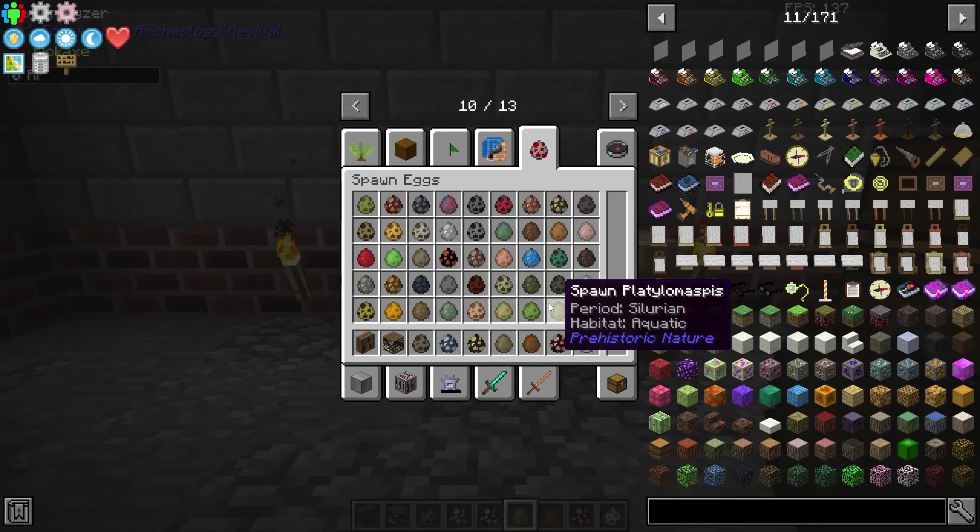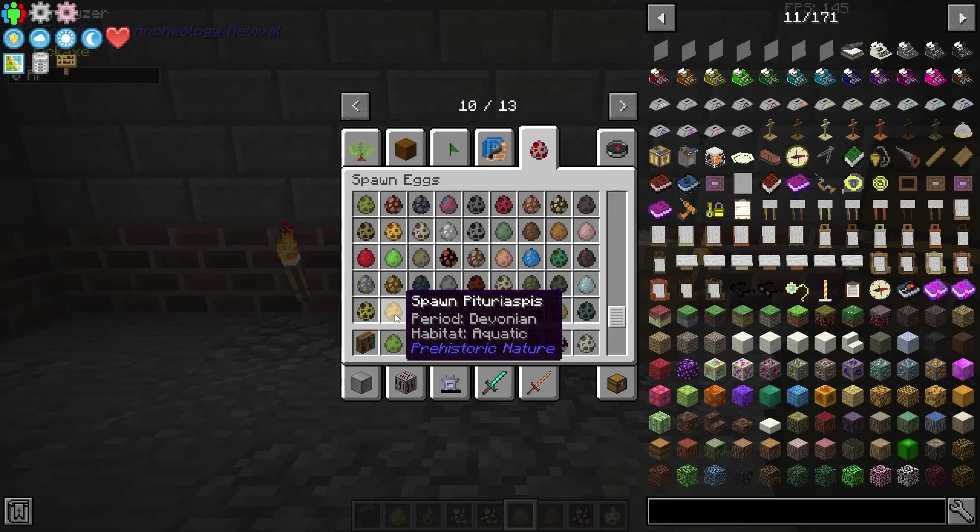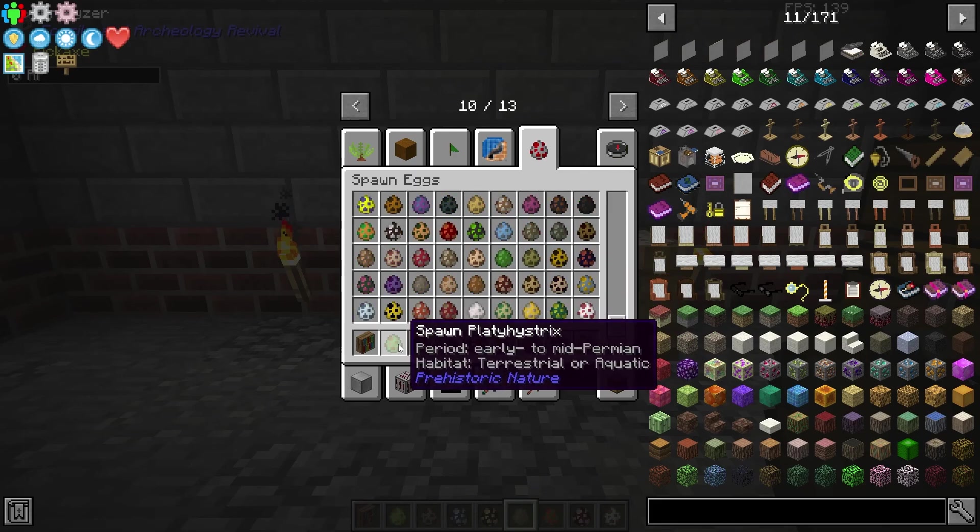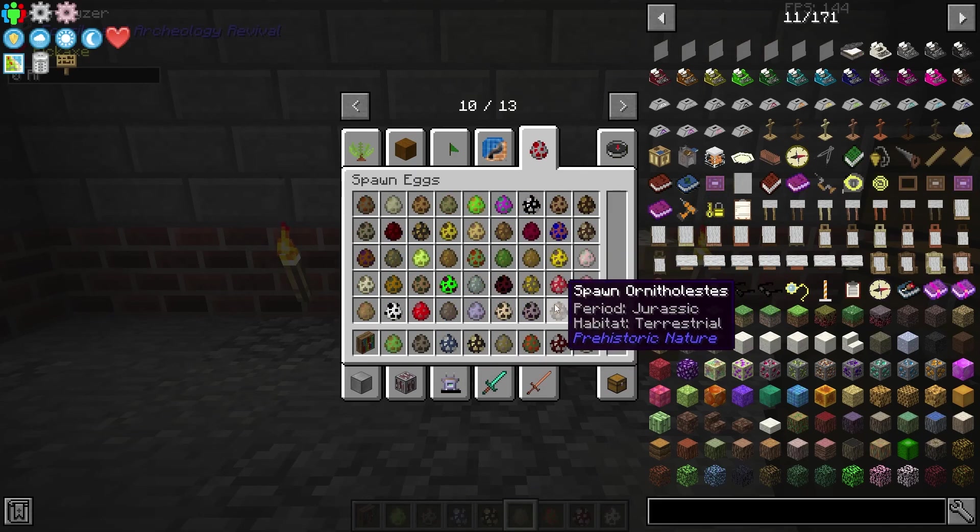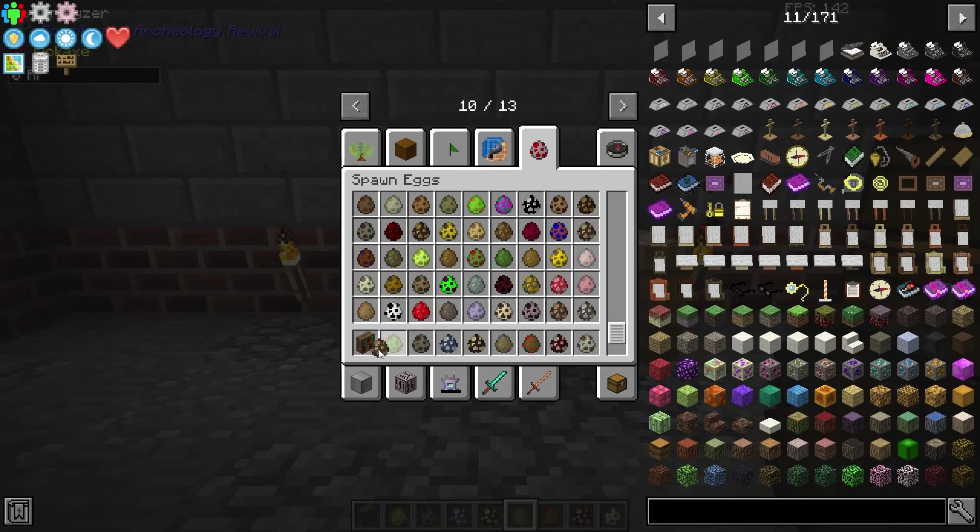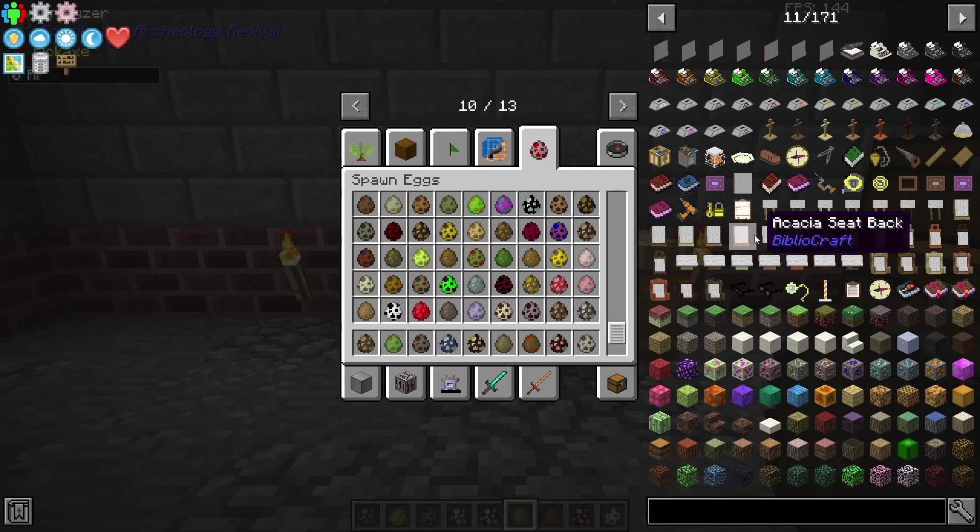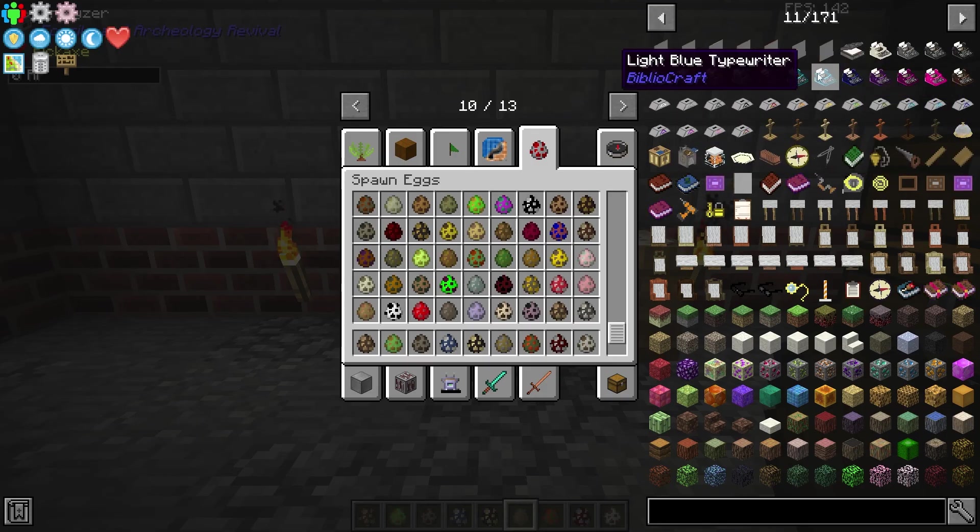Being able to change the server version or completely change the game is a great way to use your server to the best of its ability and with the option to completely change it and have server profiles to keep them separate you'll always have something new to do making this an amazing option.